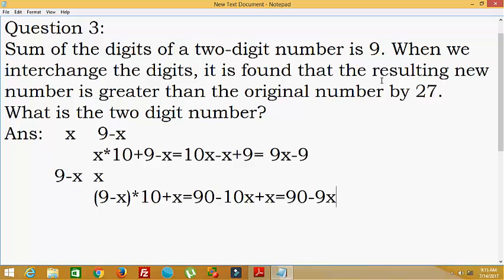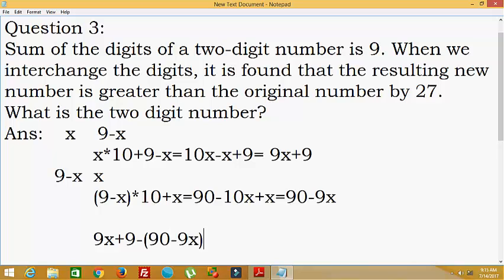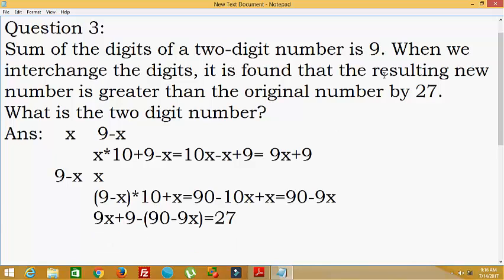The next statement says the resulting new number is greater than the original number by 27. So we write the equation: the new number minus the original number equals 27. That is, (90 − 9x) − (9x + 9) = 27. The difference between the two numbers is 27 as per the statement.